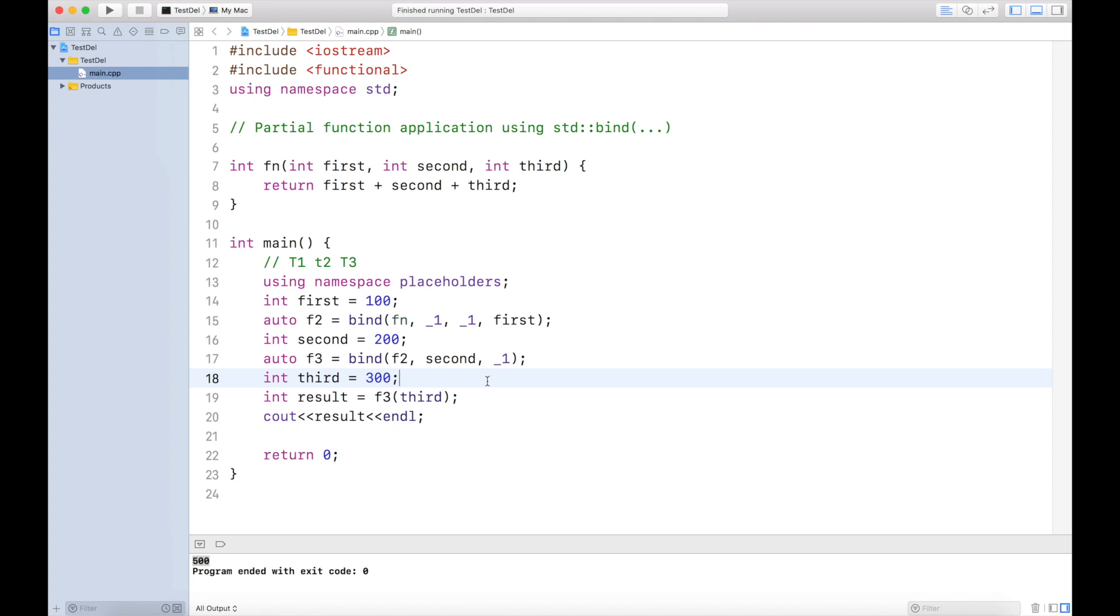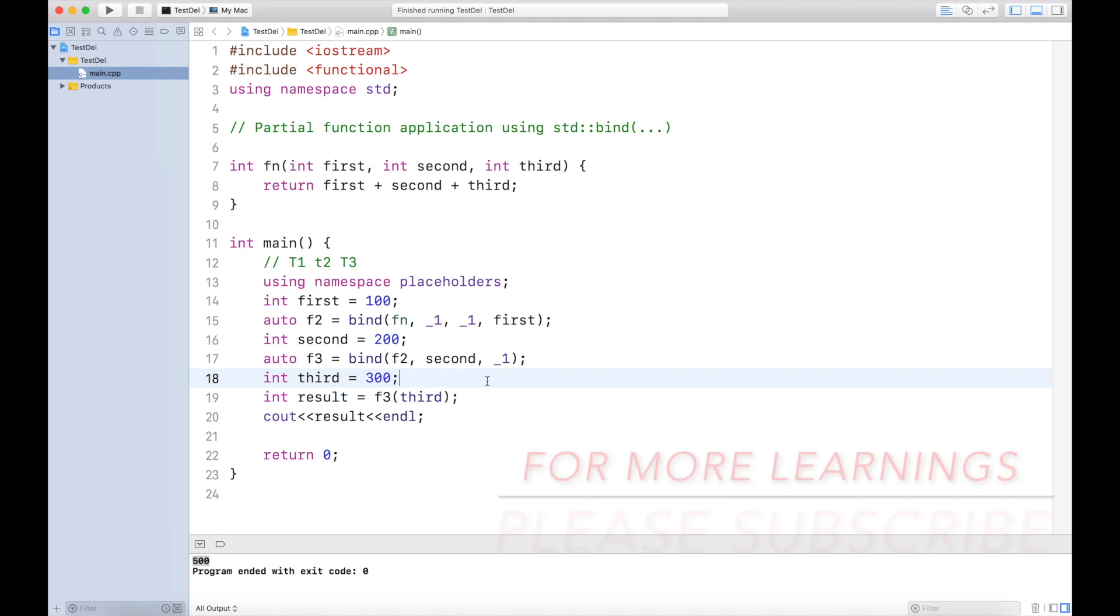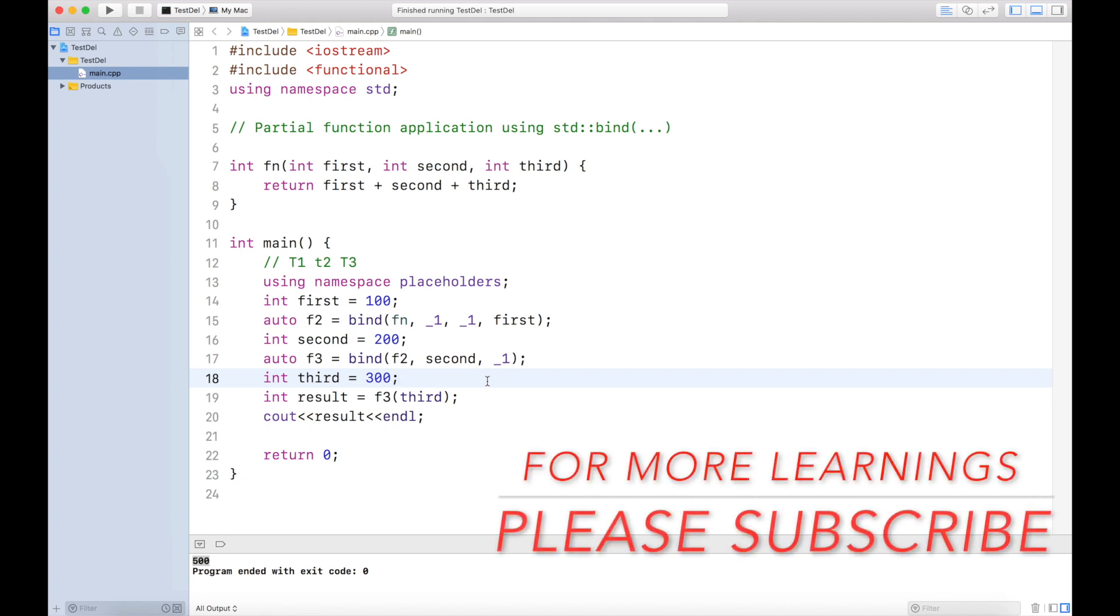Did you like it? I hope you liked this particular functionality because partial function applications are very useful, especially in scientific and mathematical calculations and also in multi-threaded applications. Just go ahead and practice it and let me know if you find any difficulties in the comment section. Thanks a lot guys, thanks for watching. Please take a moment to like, subscribe, and share. Thank you.